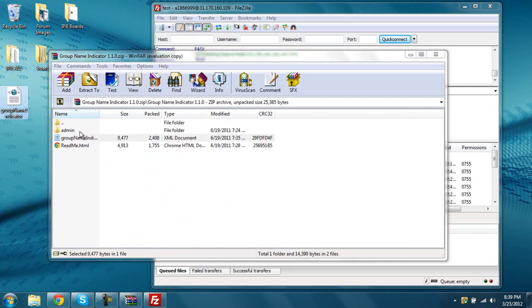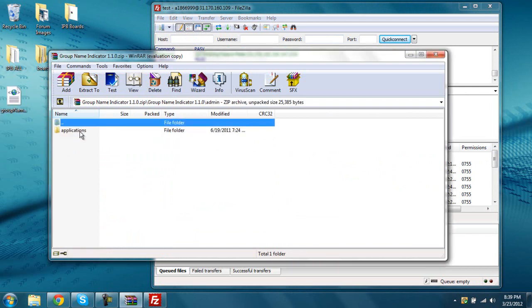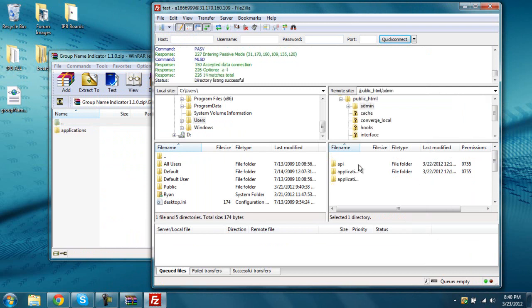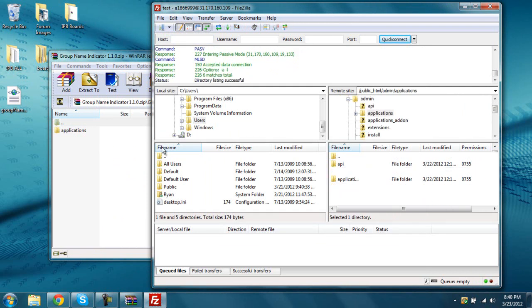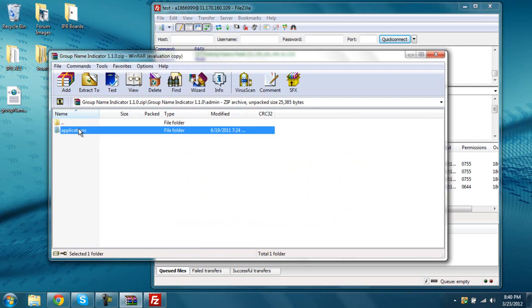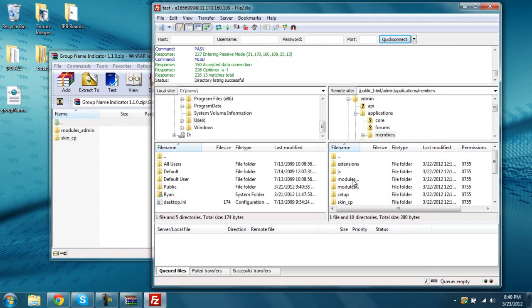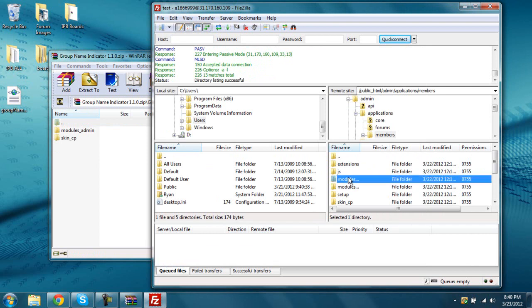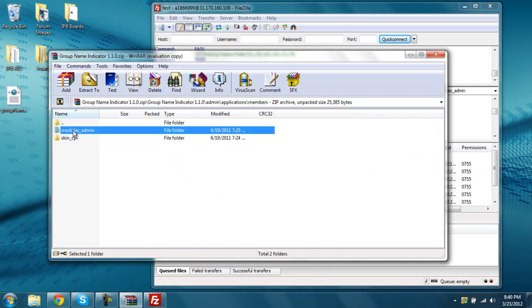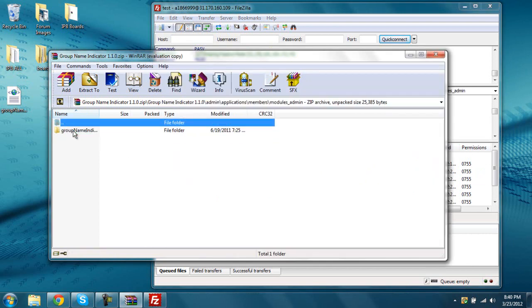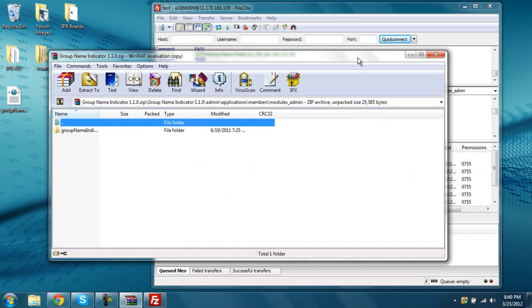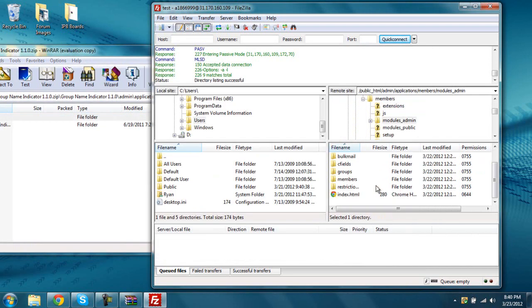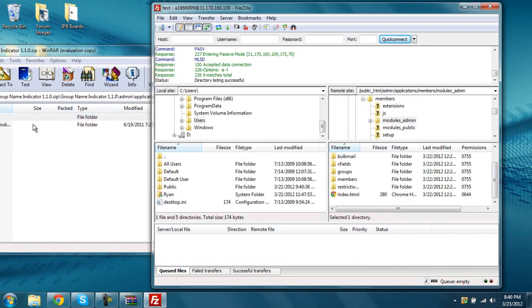You're going to go to admin here, to admin here, and I'll go to applications, application, members, members, modules admin, first, group name indicators. So as you can see, there isn't one here, I think, so just turn it over down, and grab this folder, and then drag it over here.